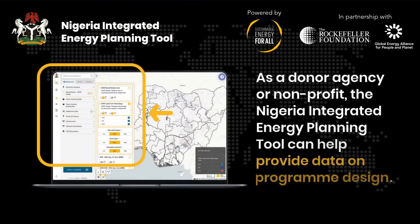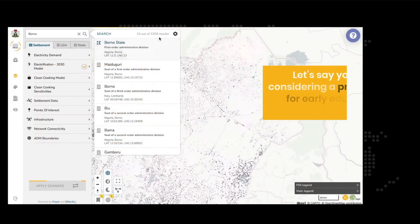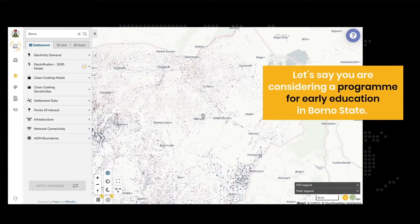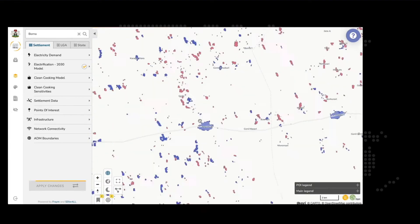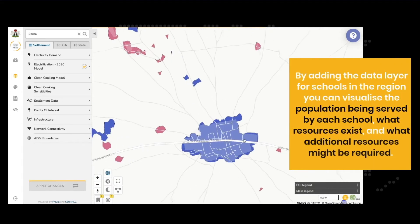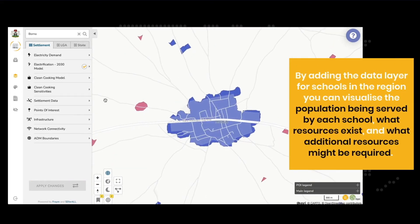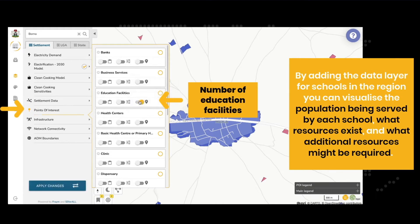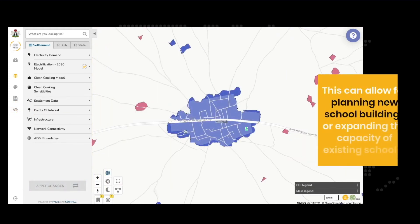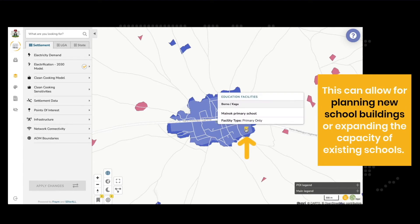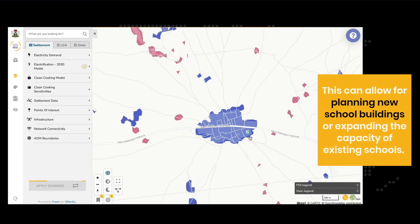As a donor agency or non-profit, the Nigeria Integrated Energy Planning Tool can help provide data on program design. Let's say you are considering a program for early education in Borno State. By adding the data layer for schools in the region, you can visualize the population being served by each school, what resources exist, and what additional resources might be required. This can allow for planning new school buildings or expanding the capacity of existing schools.